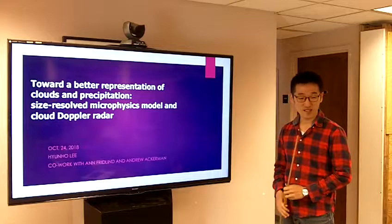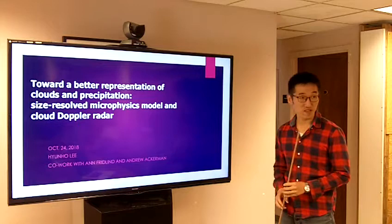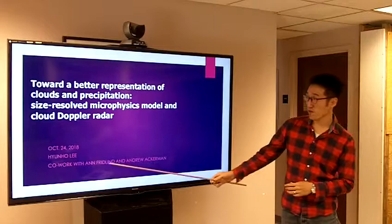In one hand, there is a bin microphysics model, and on the other hand, I have cloud radar observations. Between the two hands, there is a so-called forward simulator — I will talk about that. First of all, this work is done with Enfield and Enge.